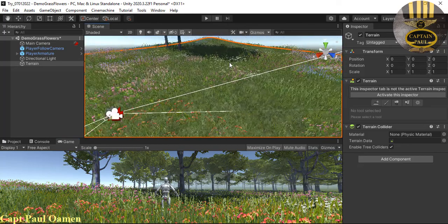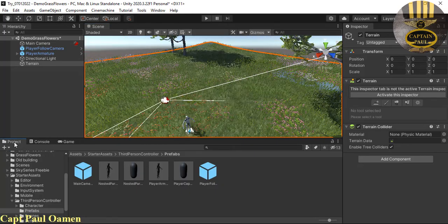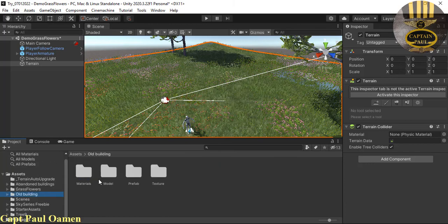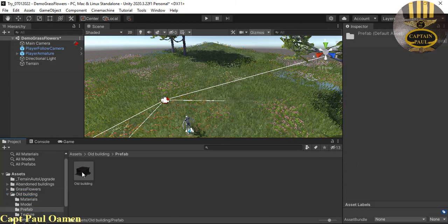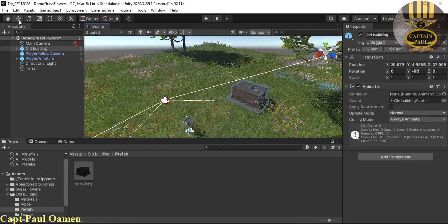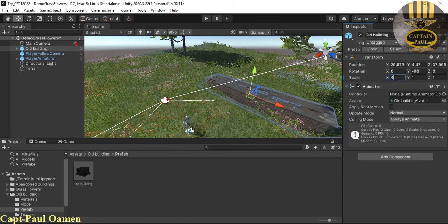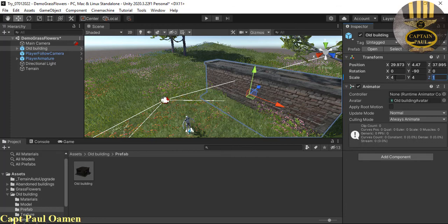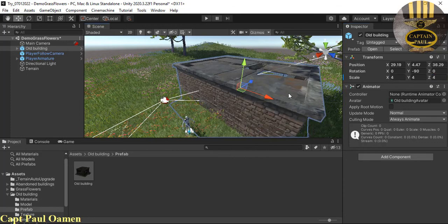End the run, go back to the Project tab, and look for old buildings. Double-click on the prefab — that's the old building. Drag and drop it onto the terrain and push it down a little bit to make sure it's settled on the terrain. Change the size to about 4 by 4 by 4.